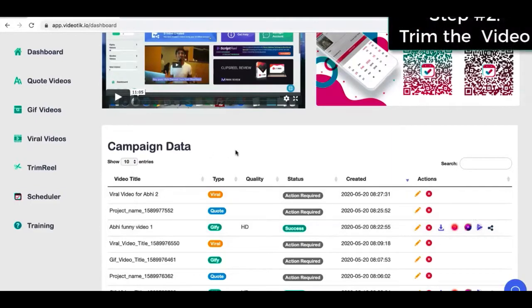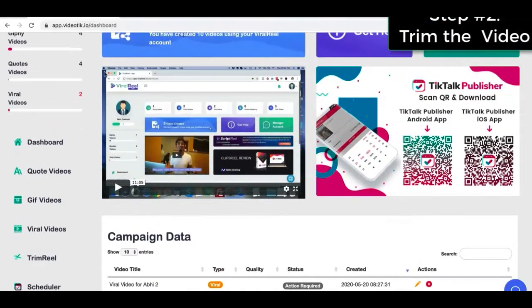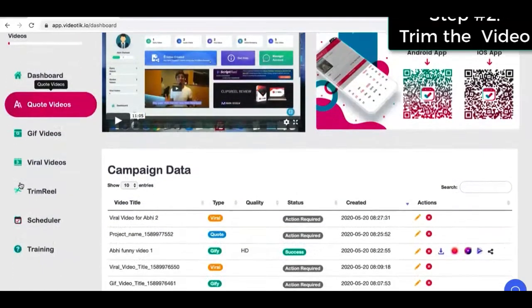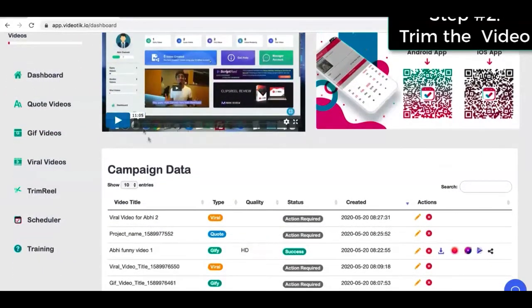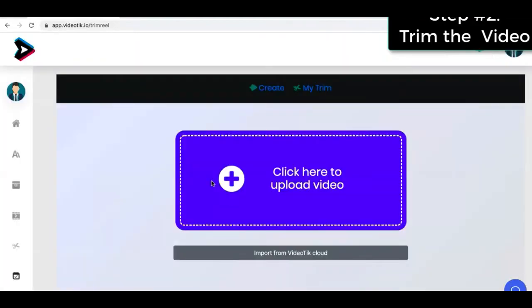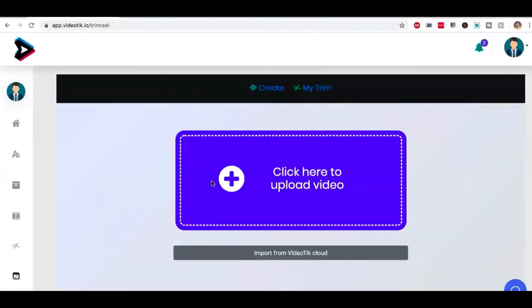The thing here is this video is still a regular rectangular video, a horizontal video. What we want is a vertical video for TikTok. So step two is once you've created your video, we're going to go to trim reel over here.